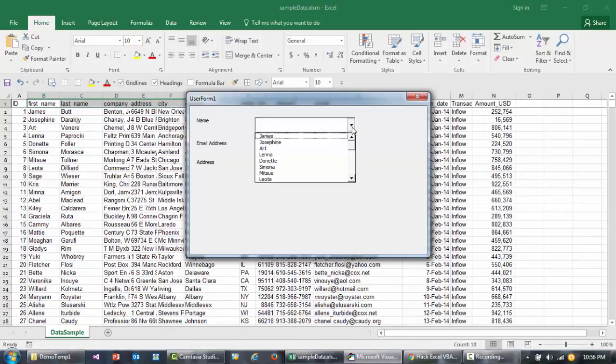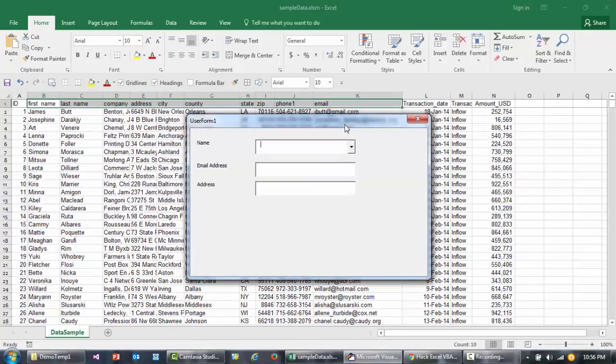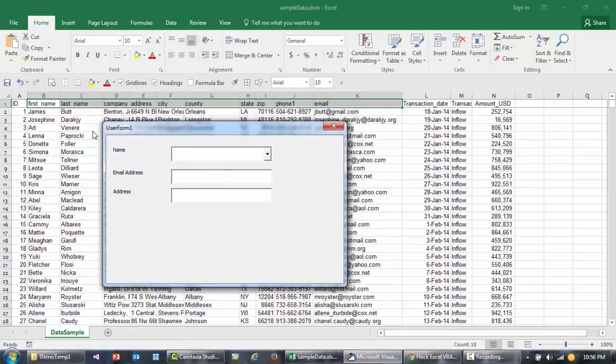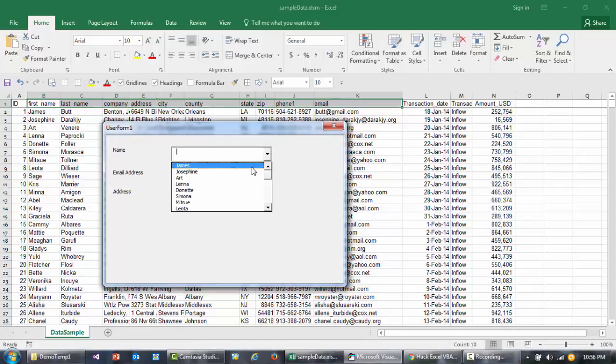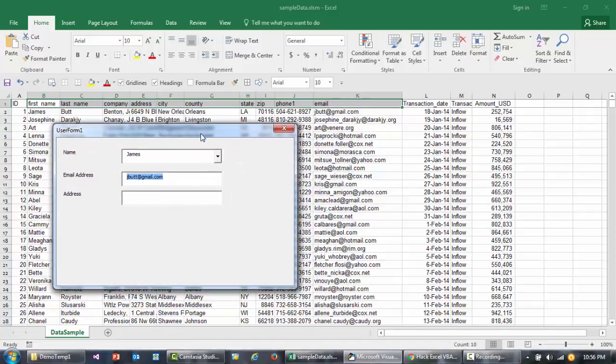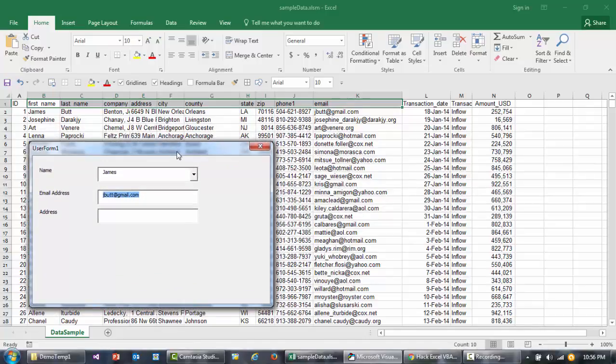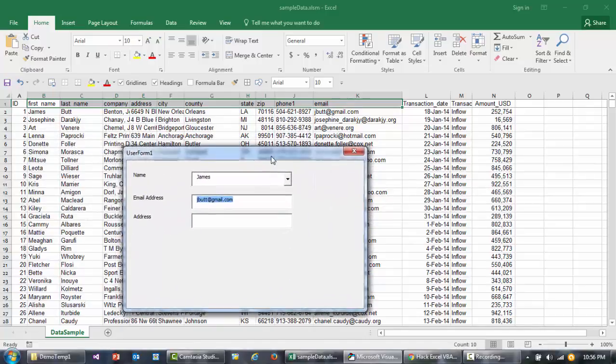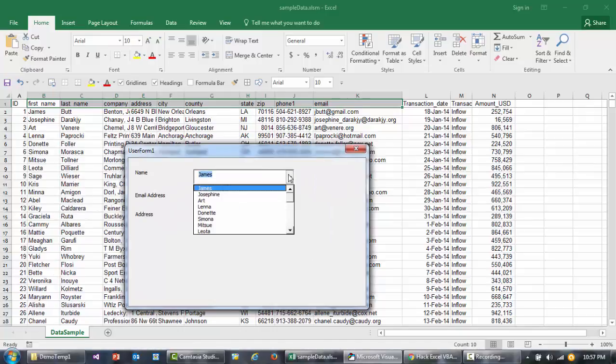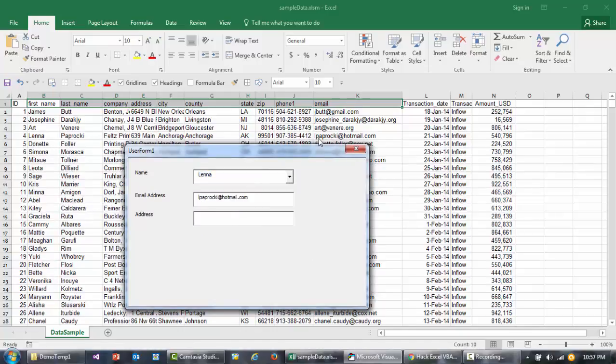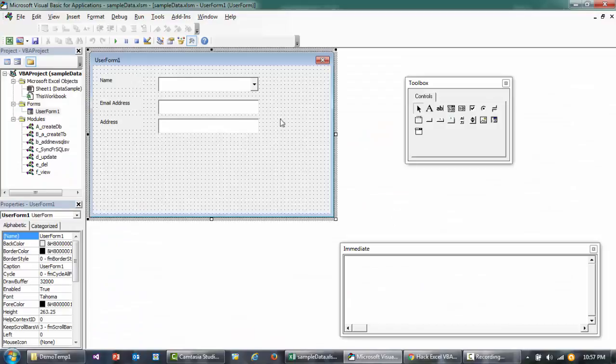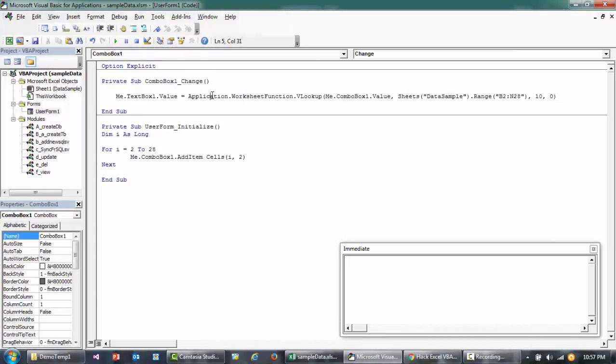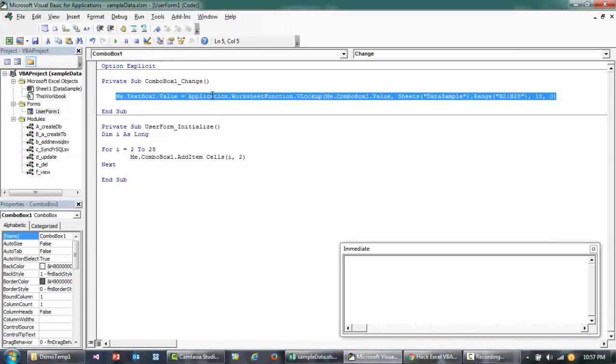If I run this right now and select James, I want jbut@therangeemail.com. If I select Lena, we want this particular email address, and you have that email address.